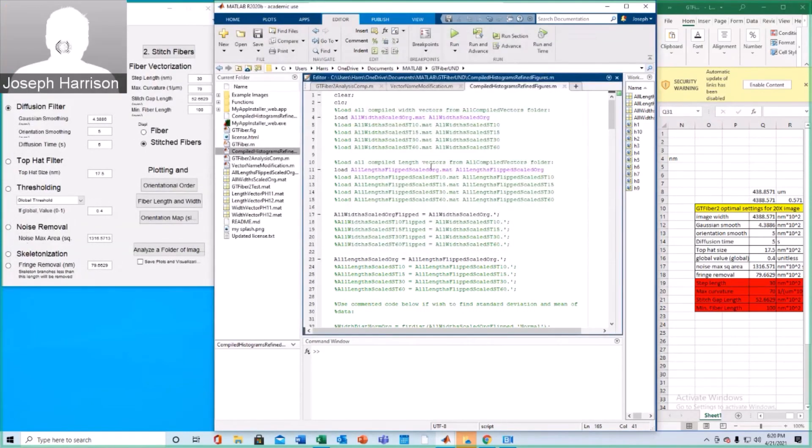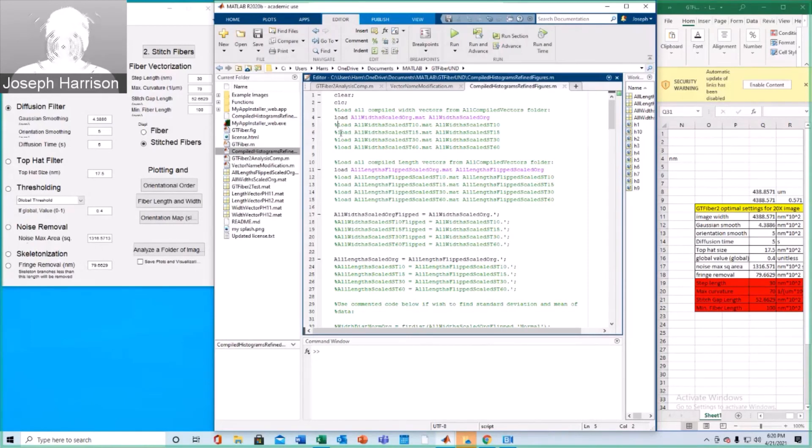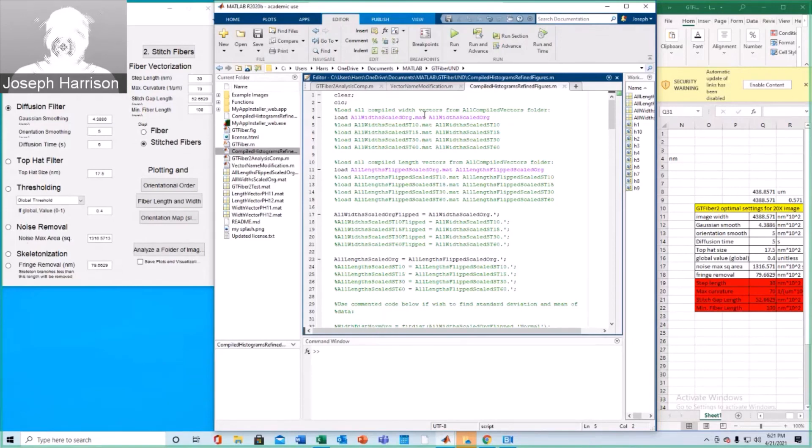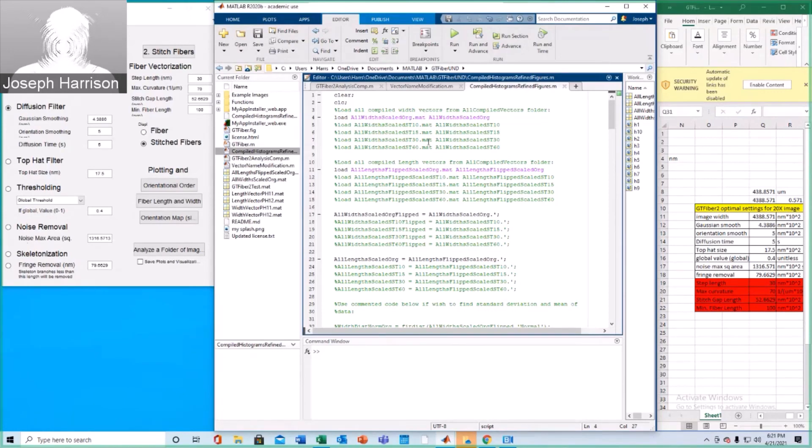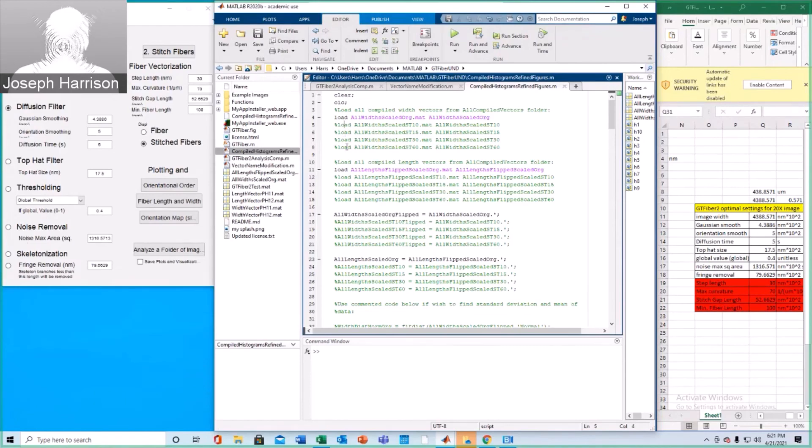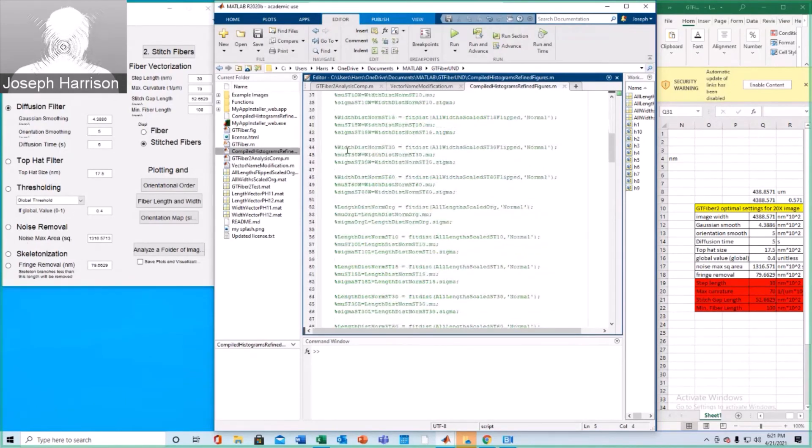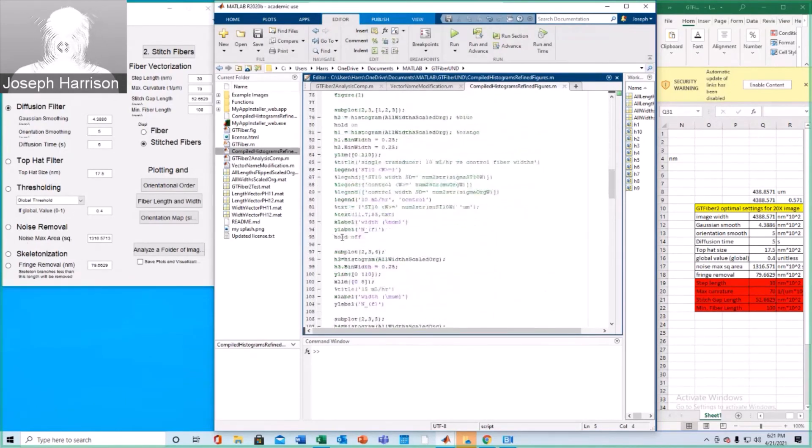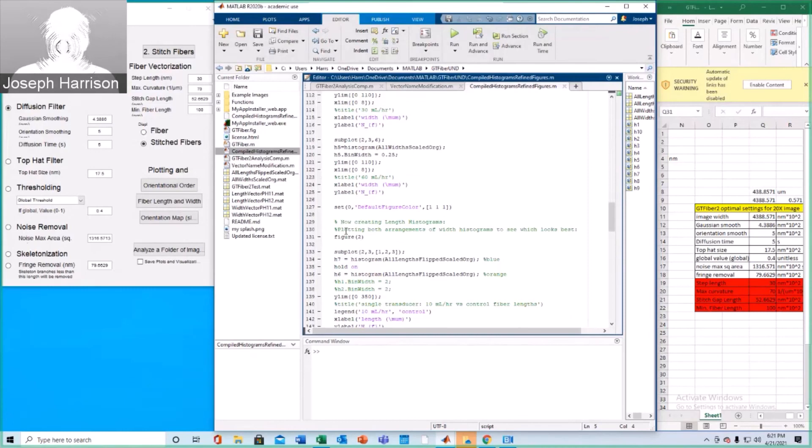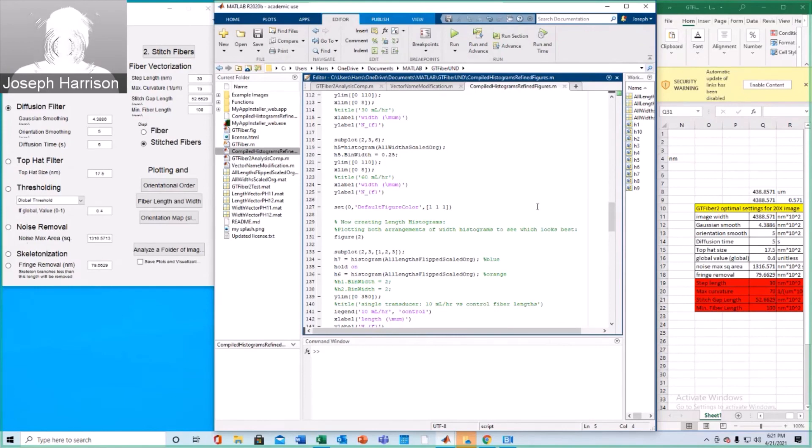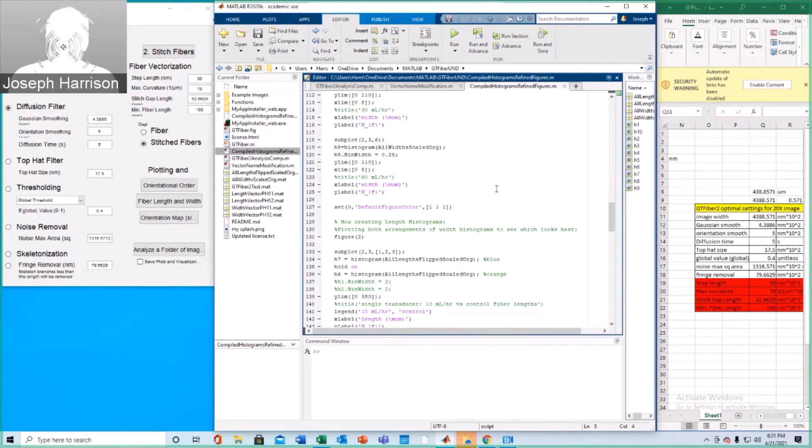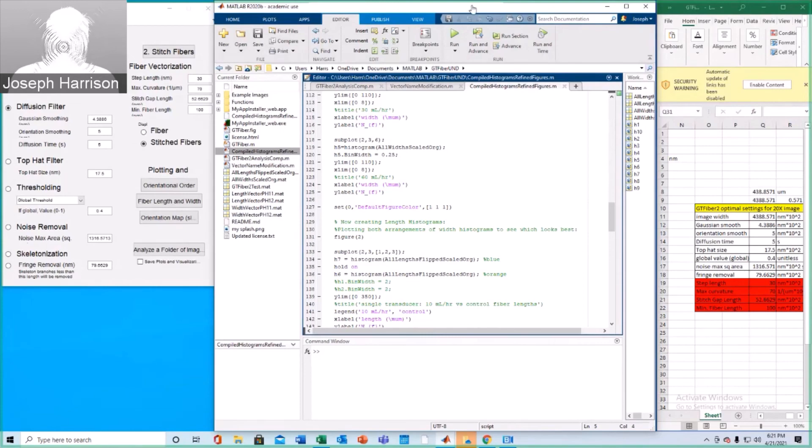Alright, and whenever you're done, make sure to uncomment out everything such that you have it in sort of a standard way. Obviously, this is up to some sort of preference of the user, but if you commonly are going to analyze three or four folders, maybe only leave the corresponding number here commented out. I'll leave it as is for now. Alright, and that concludes the GT Fiber UND image analysis tutorial. If you have any questions, feel free to contact me at jharrison86 at students.gatech.edu. Thank you for your time.